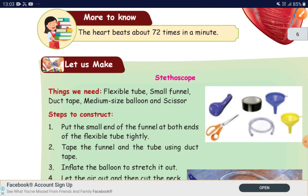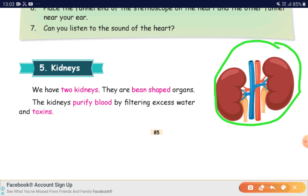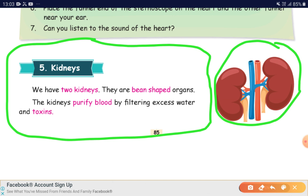Next one is kidneys. On the right hand side, you could see the diagram of kidneys. We have two kidneys. They are bean-shaped organs. The kidneys purify blood by filtering excess water and toxins.